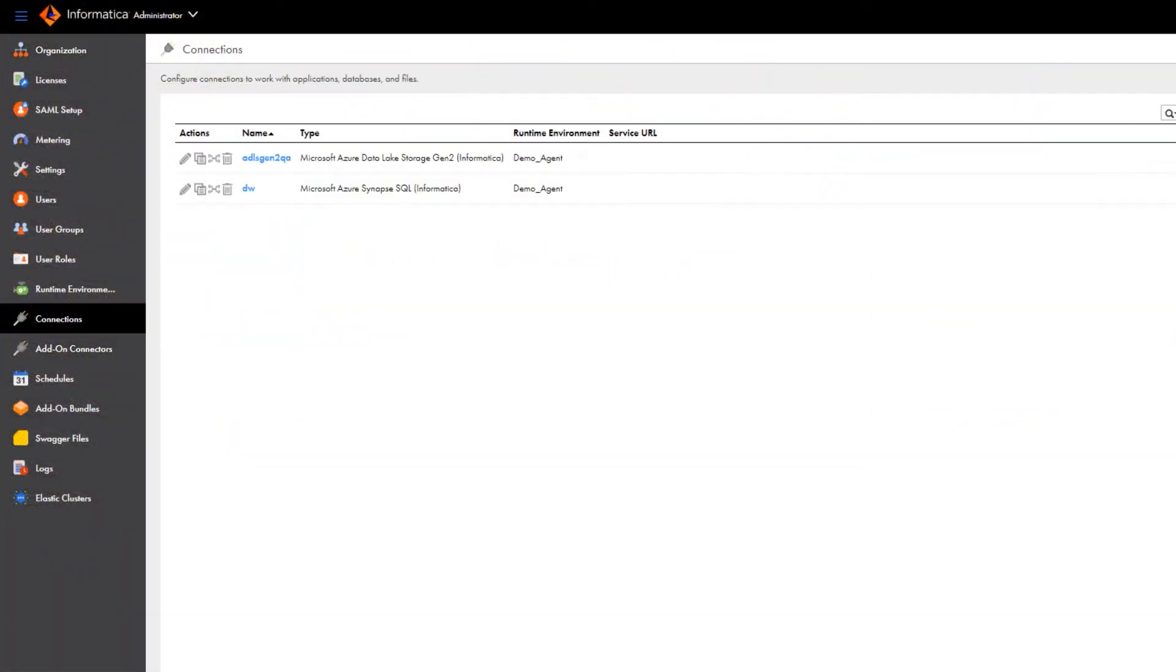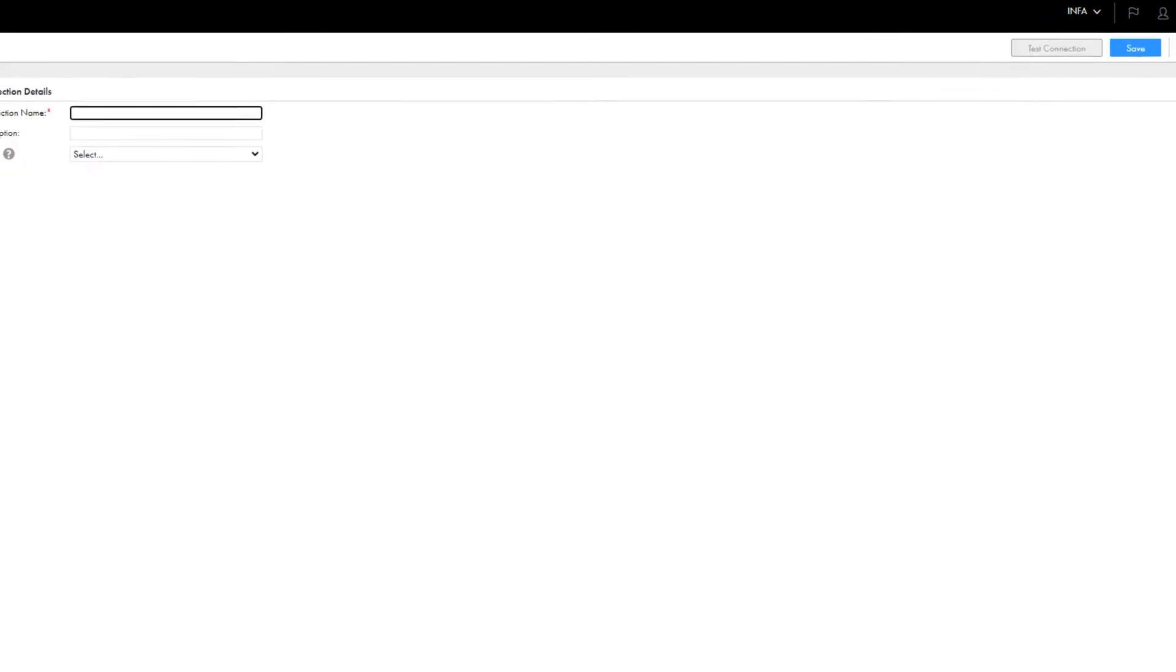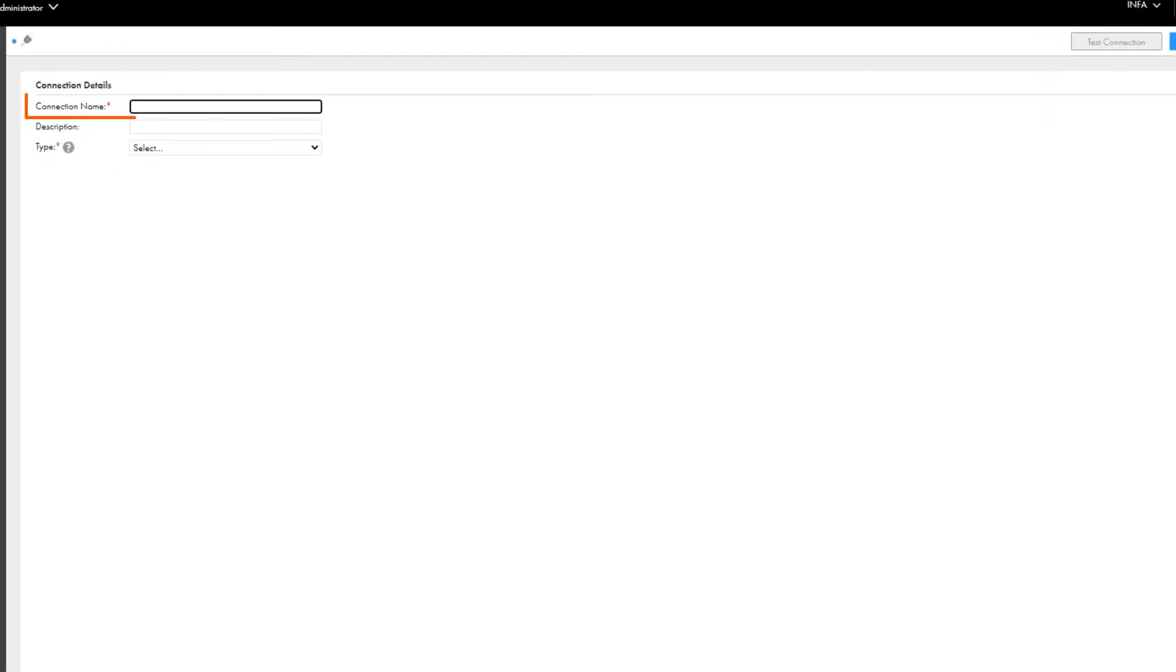Click Connections and create a new connection. Give the connection a name.